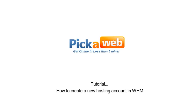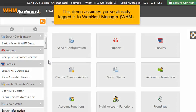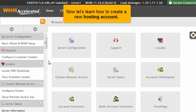How to Create a New Hosting Account in WHM. This demo assumes you've already logged in to Web Host Manager, WHM. Now let's learn how to create a new hosting account.